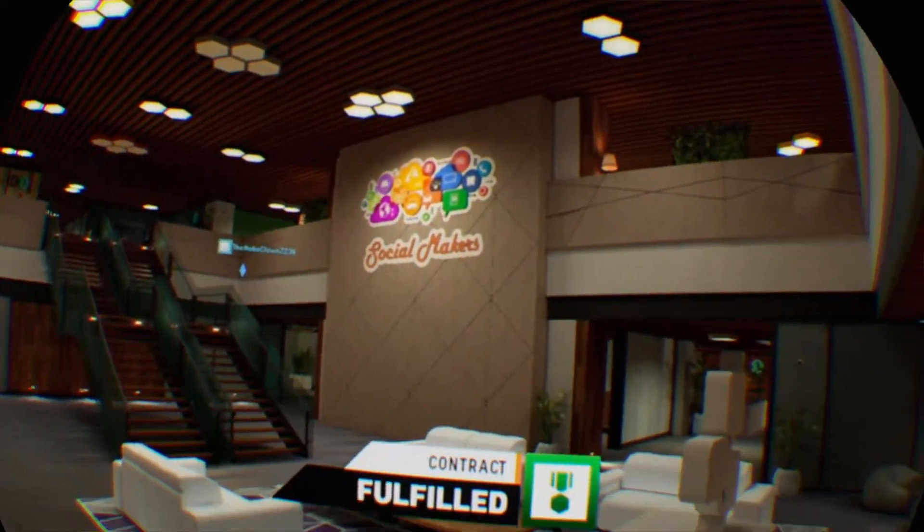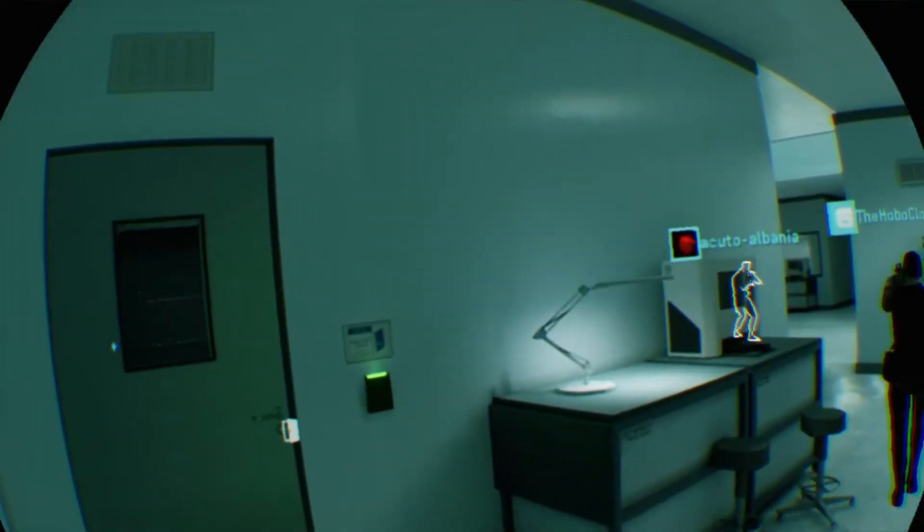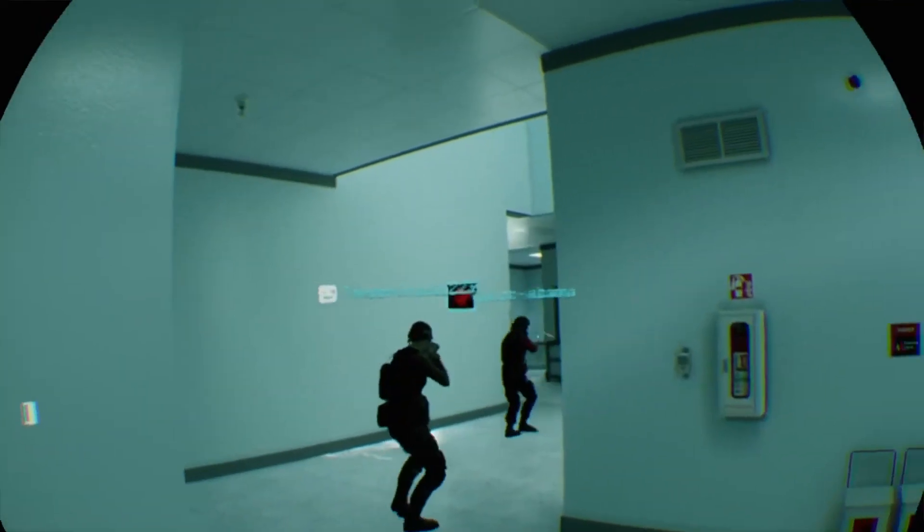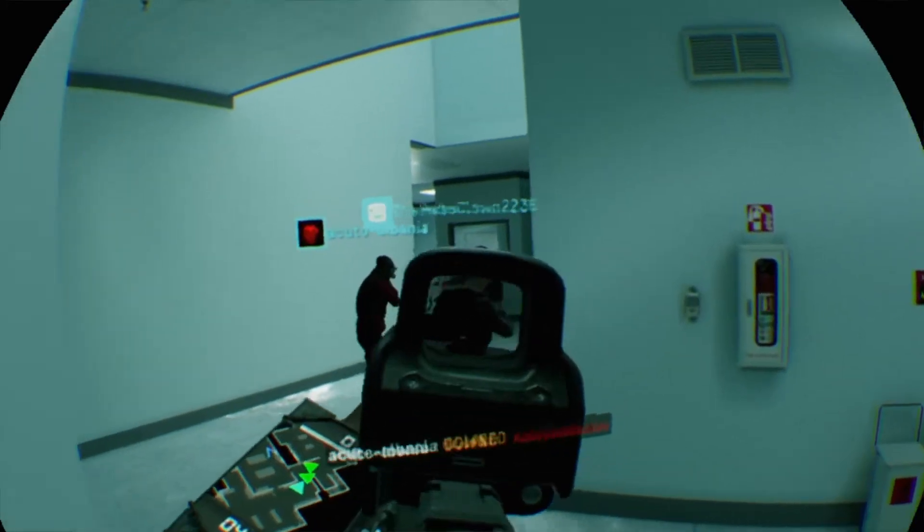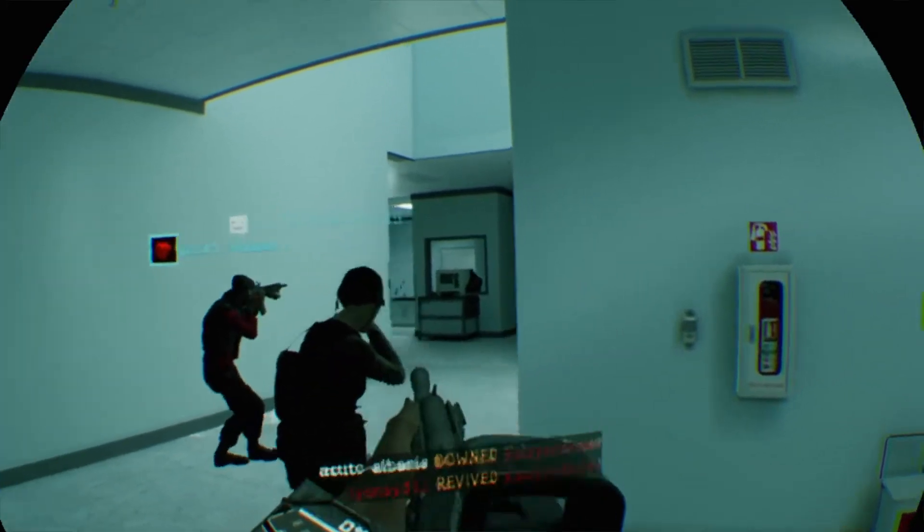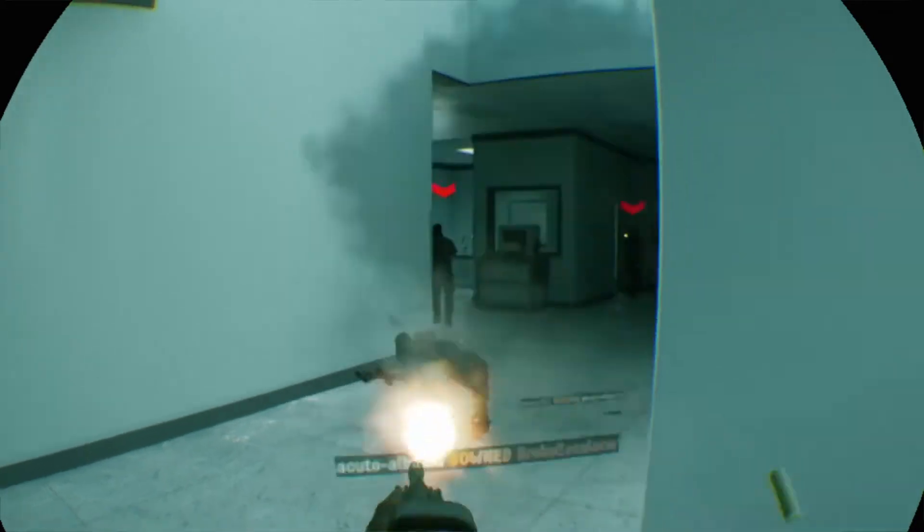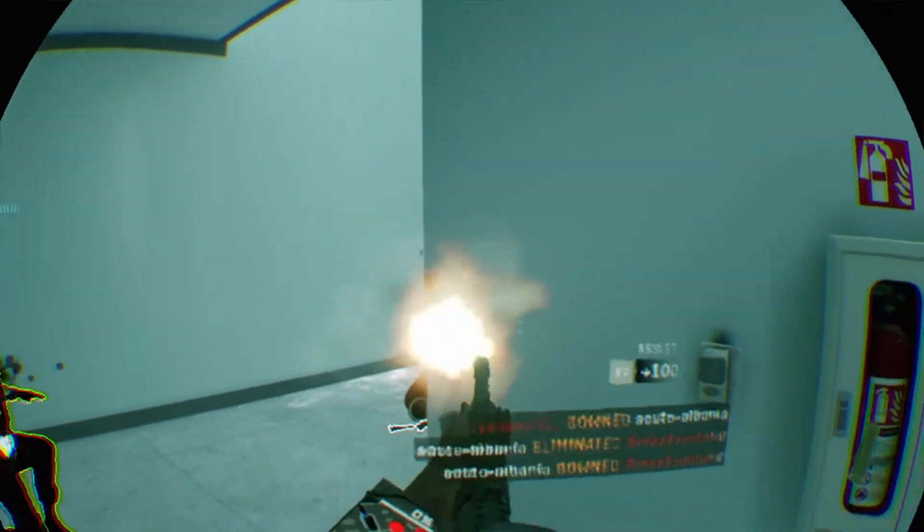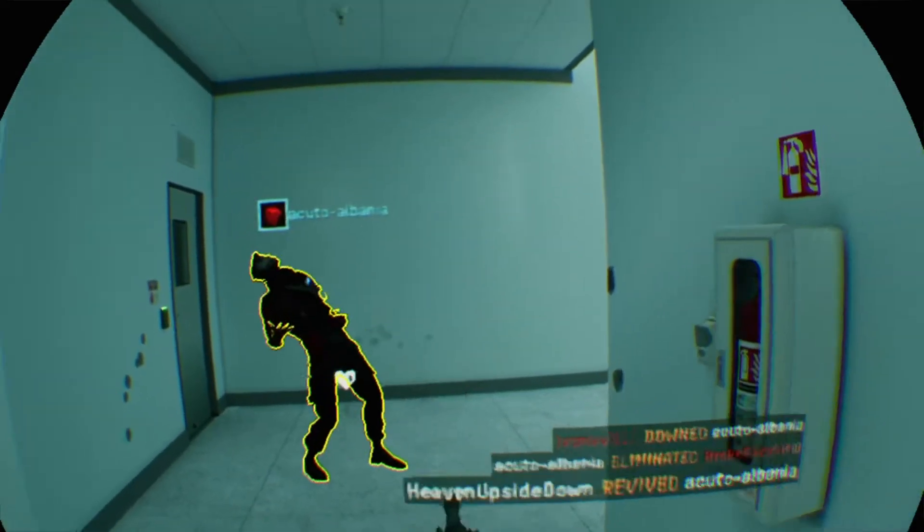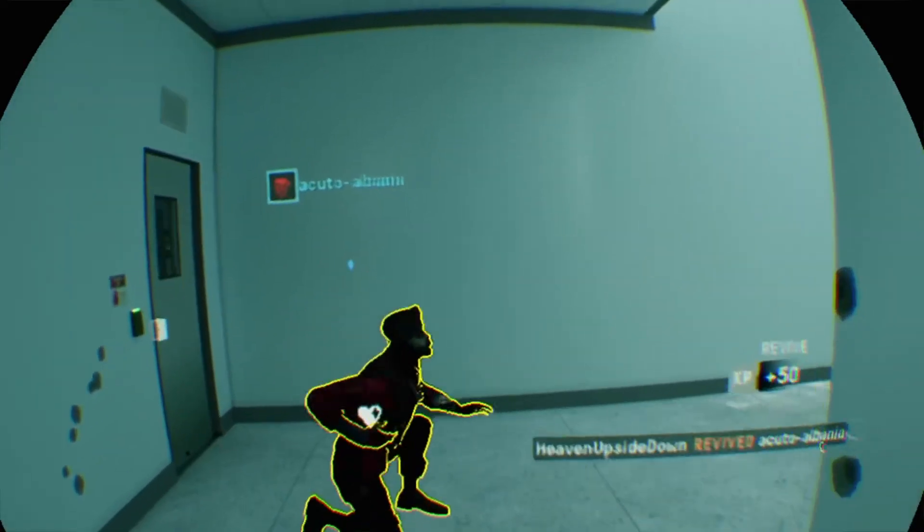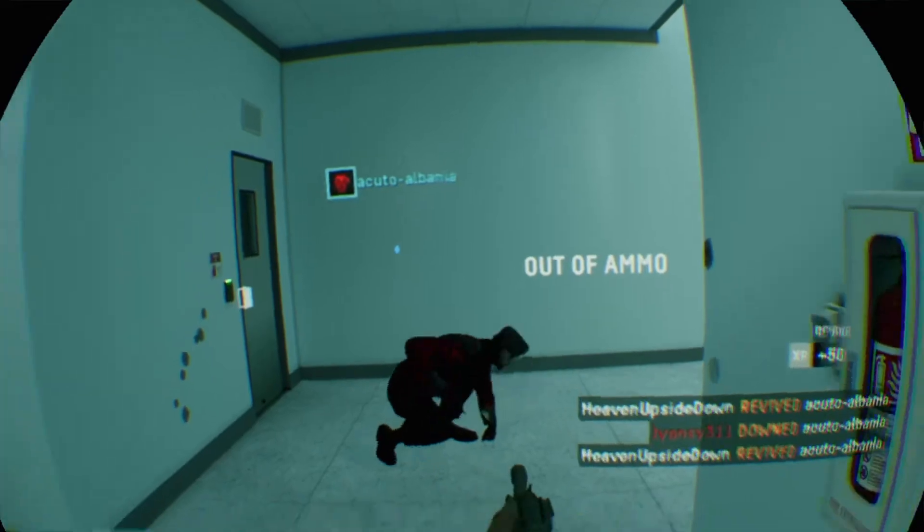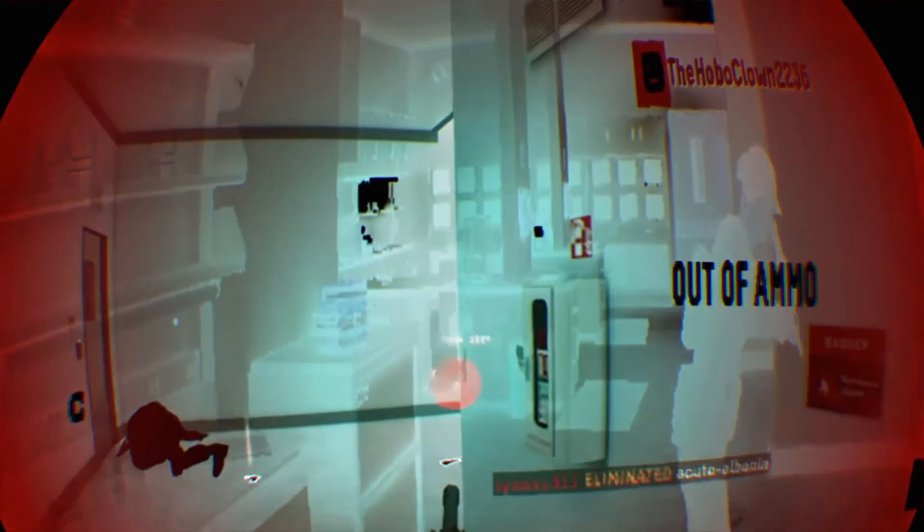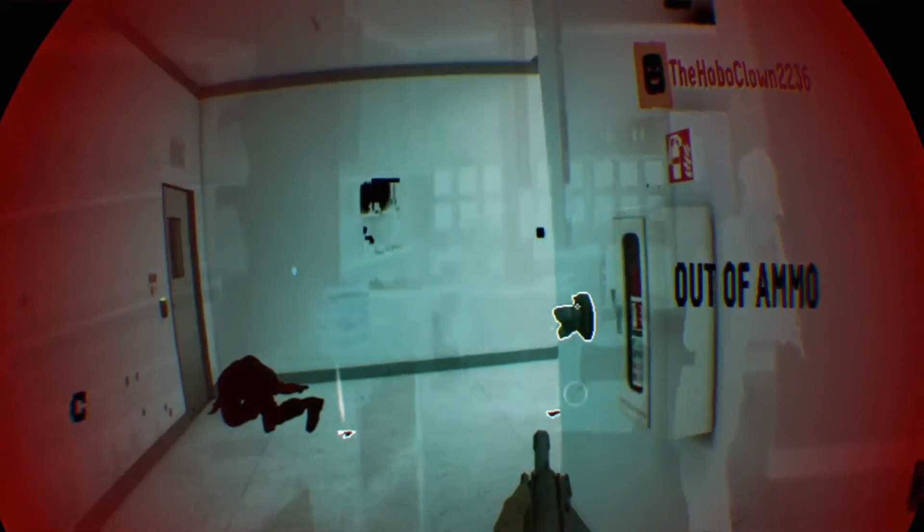Bro, that was close. Blocked me. Yeah, go. Shoot, shoot, revive me. Revive. Shoot. Fuck. Thank you for revive.